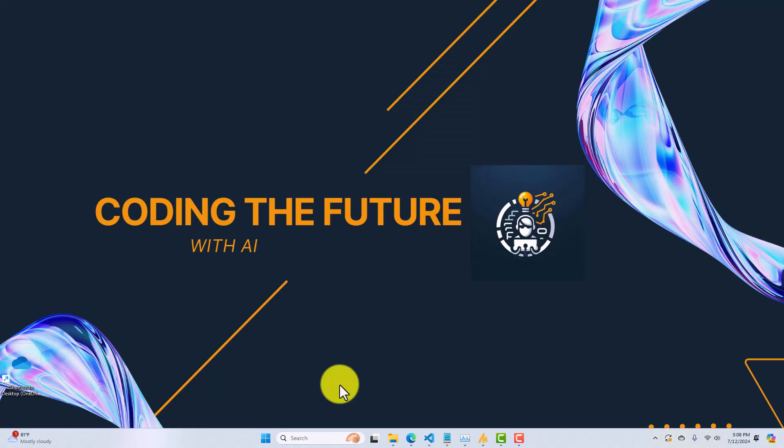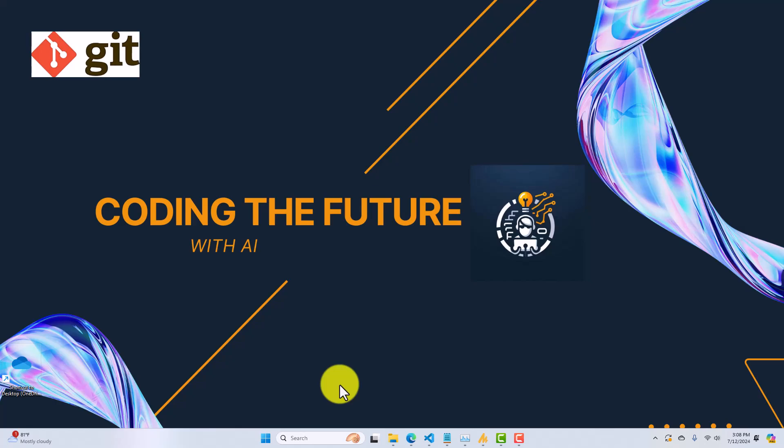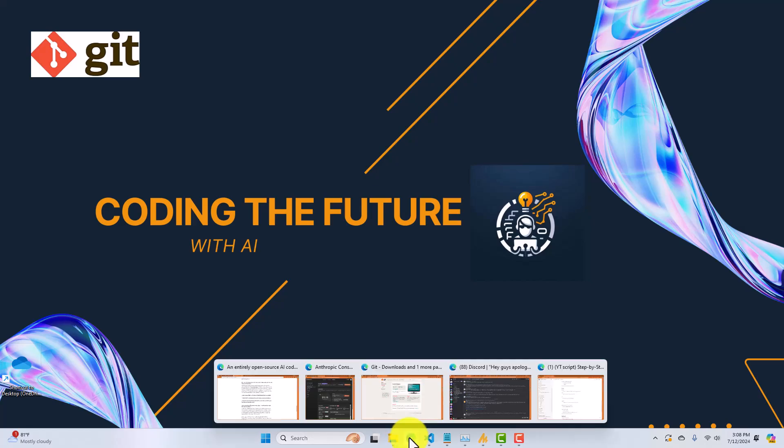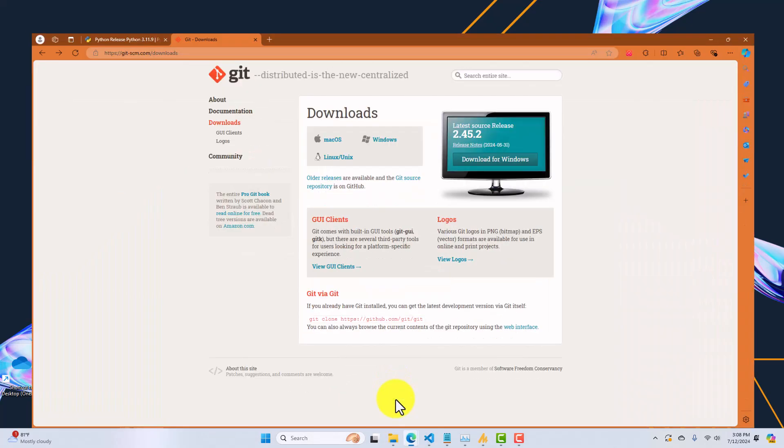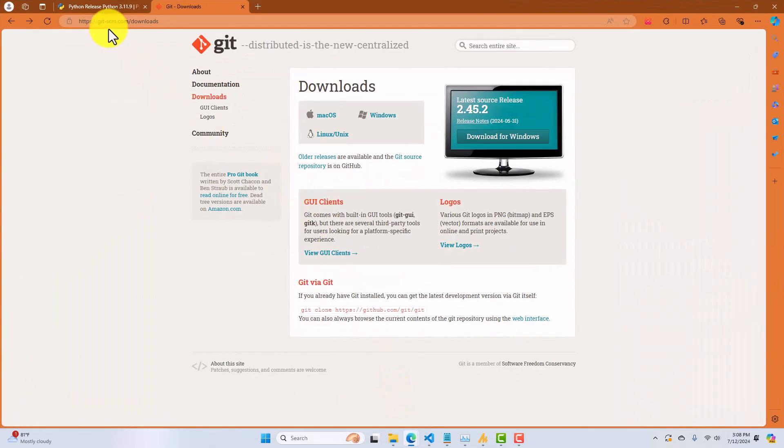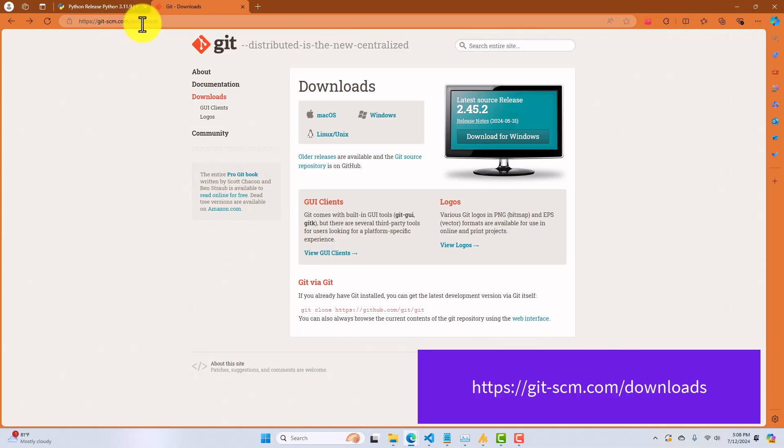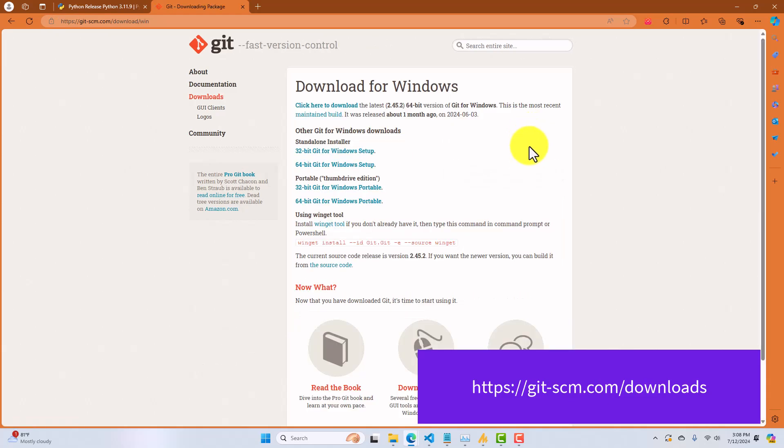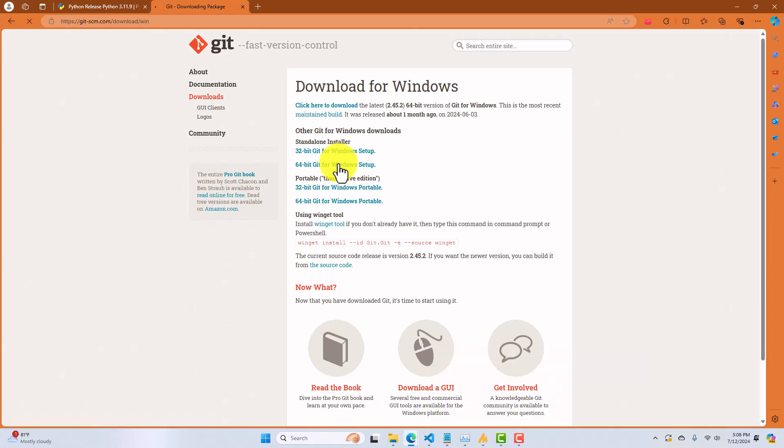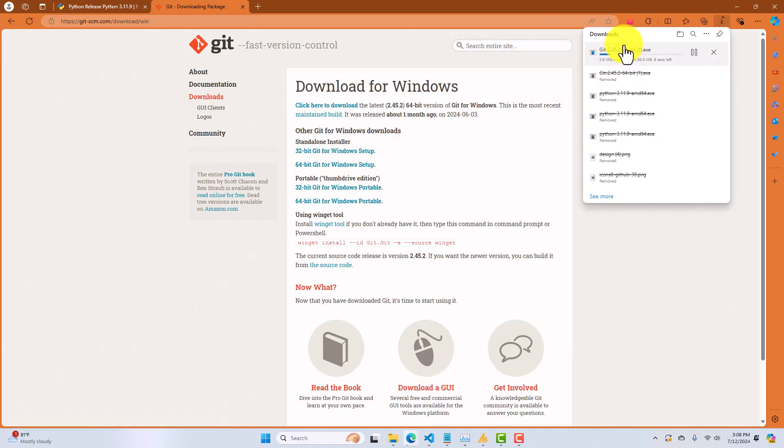So, next up is Git, which is a version control tool that we human developers and also Aider use to record changes to our source code as we make them. So, the way that we can install Git is to go to git-scm.com/downloads. Click on Download for Windows. Click on 64-bit Git for Windows setup, which will download the installer.